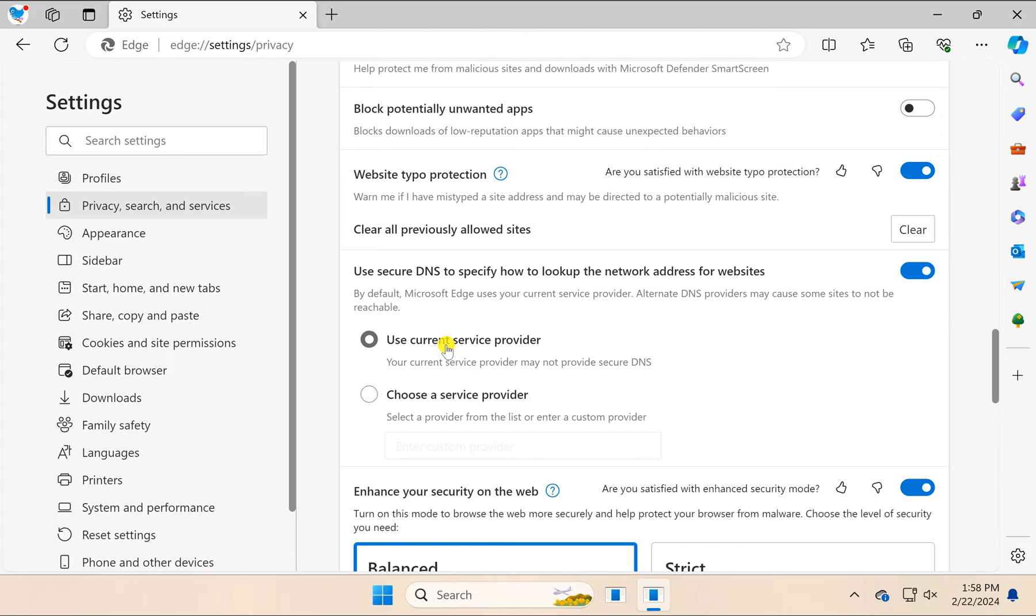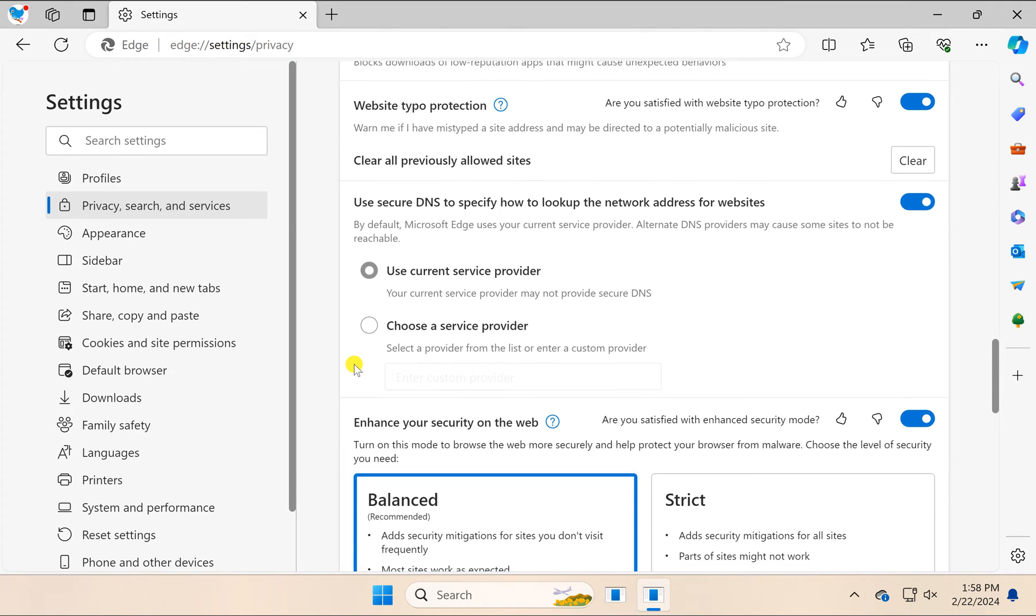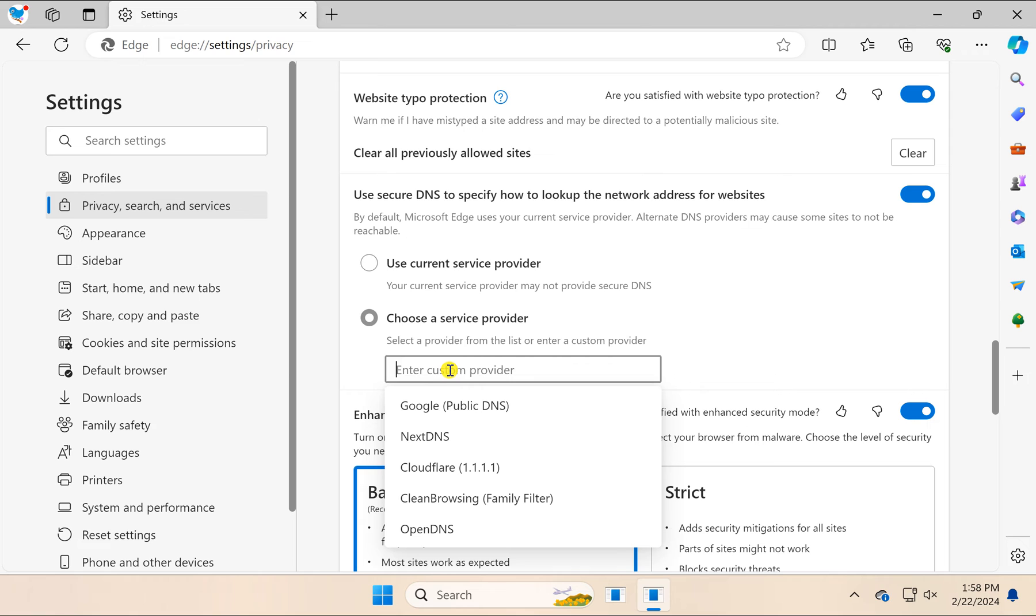In case you want to choose a secured DNS address, select the option 'Choose a service provider,' then click on the box. It will show Google DNS and you can choose from the available options.